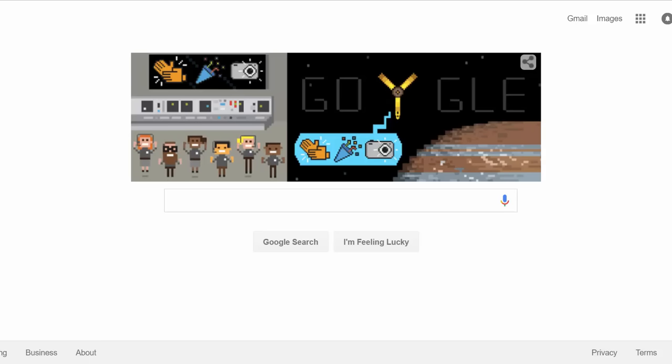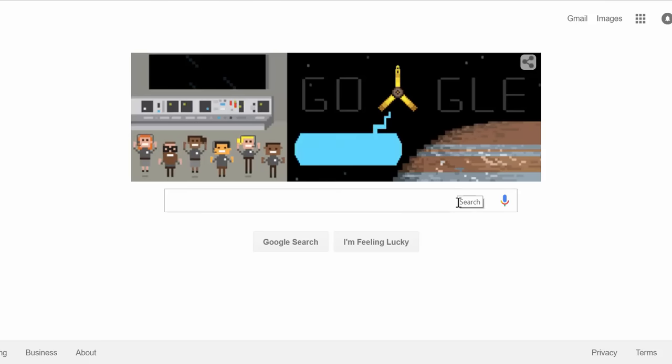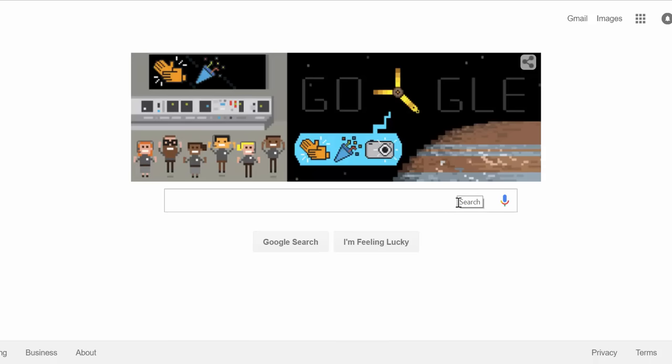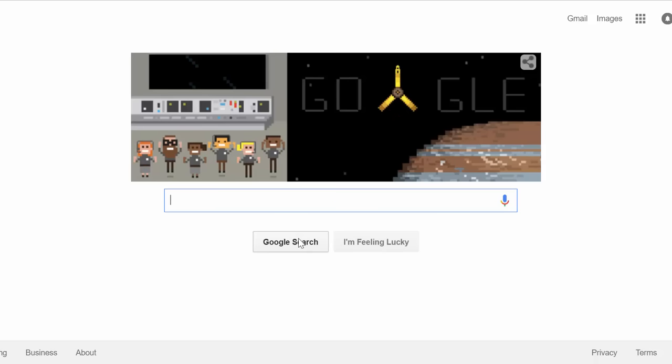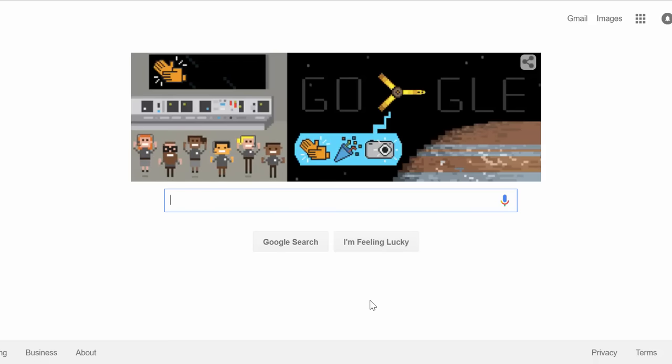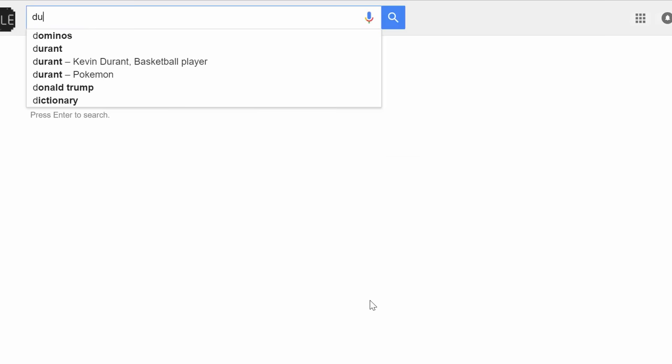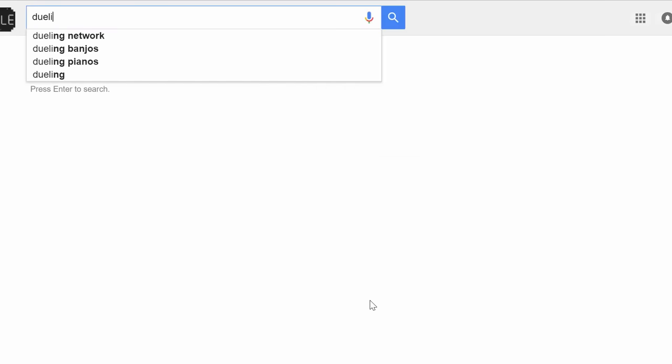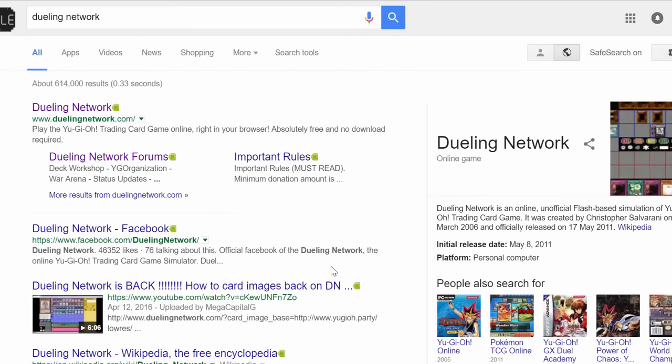Yup, of course this would happen guys. Dueling Network officially taken down. Wow, the first time ever this actually happened in like five years of being out. We had the C&D a couple months ago, but that didn't technically take it down. But as you can see, if I type in Dueling Network here on Google...